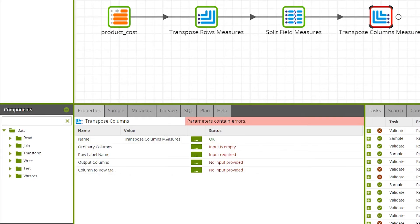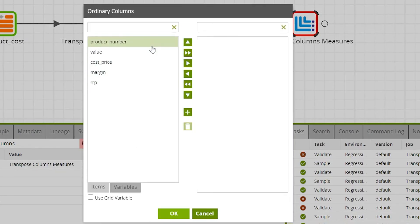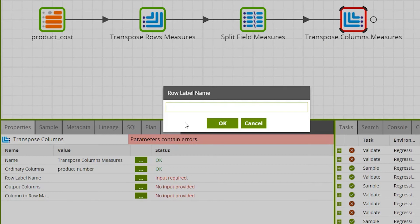Then we need to set the Transpose Columns properties. Navigate to the Properties tab while the component is selected. In the Ordinary Columns property, choose columns that are not going to be transposed but are still required in the output — these are effectively grouping columns passed to the output unchanged. For this example, we'll select Product Number. Next is the Row Label Name; provide the name of the new column here. As we're transposing three measure columns back into one, we'll name this Measure.